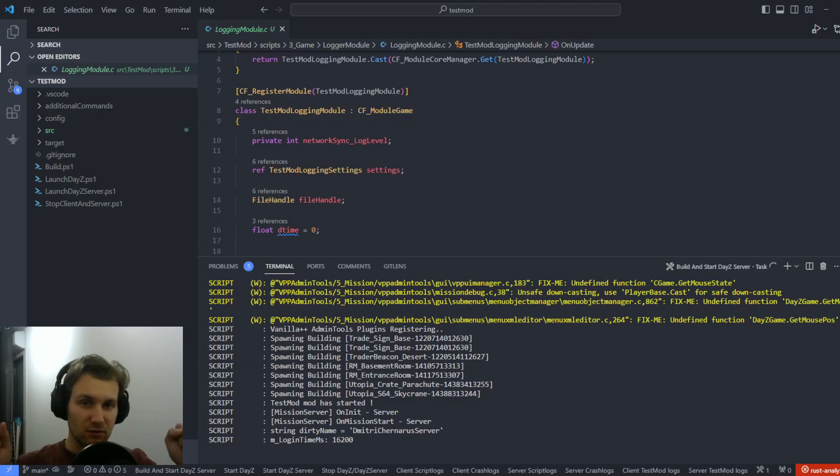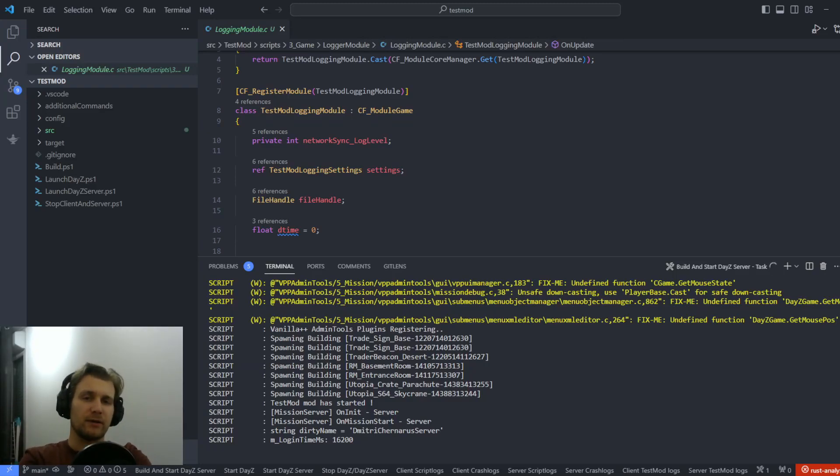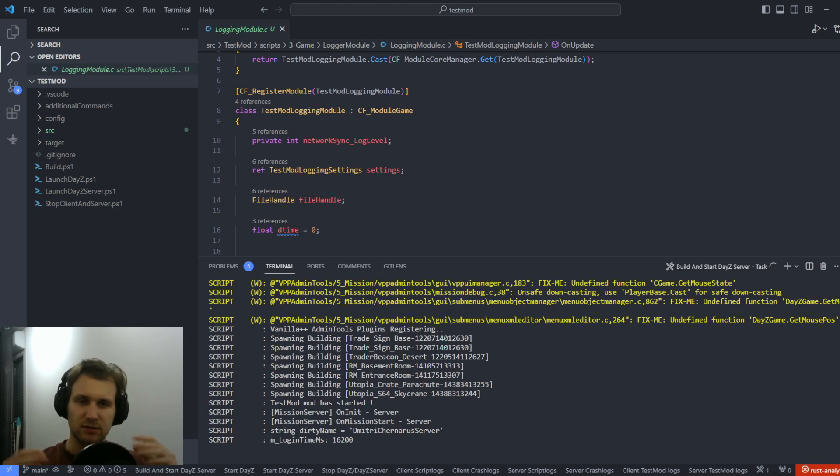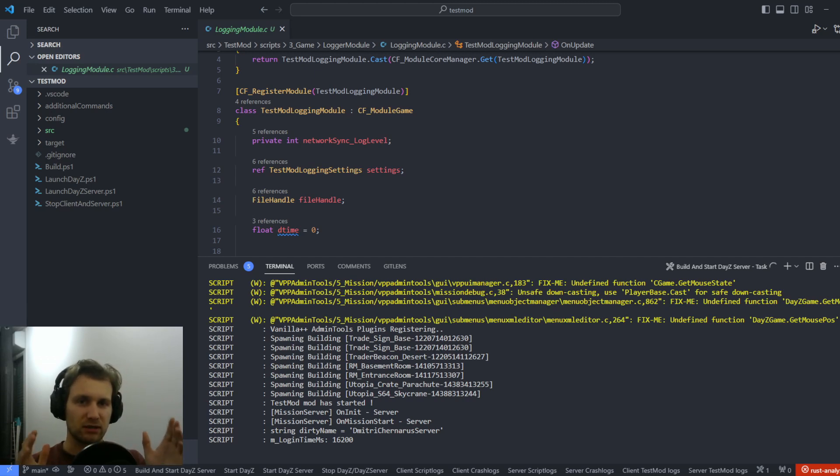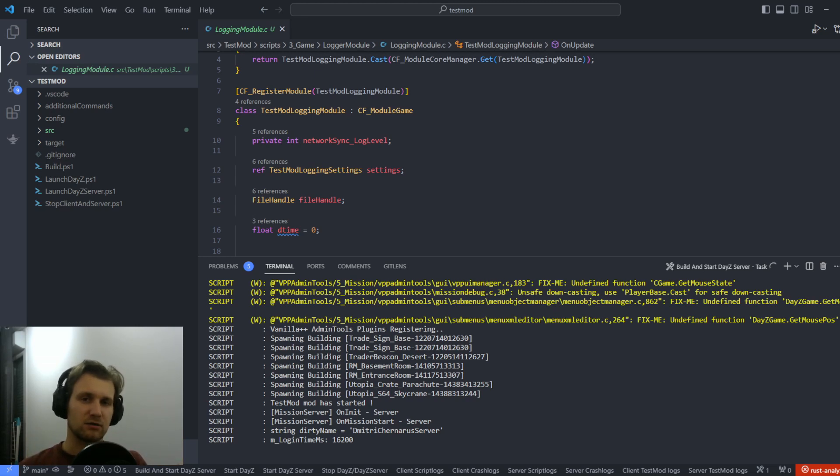And welcome, this is Dimitri. I hope you guys are doing well. So what are we going to do today? Today, I'm going to showcase a template for VS Code that will help you to develop mods in DayZ. So I did that last year, but I decided to rework it to make it even more efficient and more easy to use.